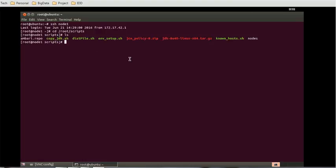Then we can do dot forward slash environment_setup.sh. So this is the file you have to run. Once you run this, the setup will happen.